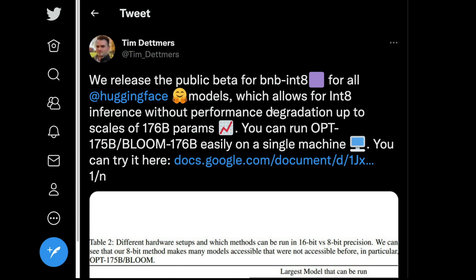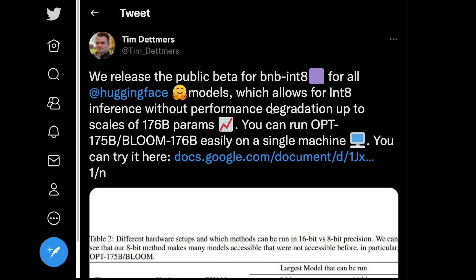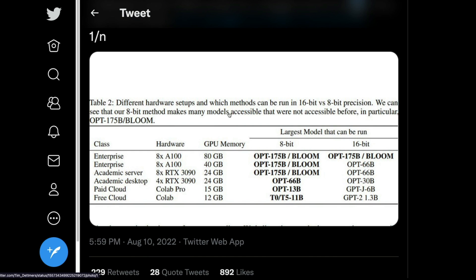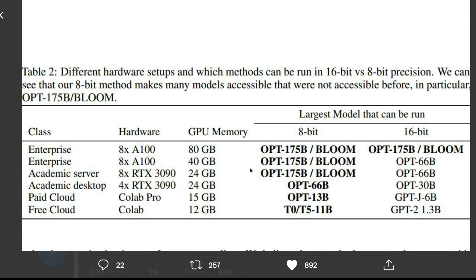So now what's happening here? You can actually see that you have got models, you've got computers like machines, and you've got GPU memory. You can see how the largest model, the actual original model, could be run using the 8-bit and 16-bit precision. You can see the details.